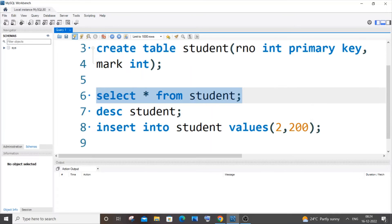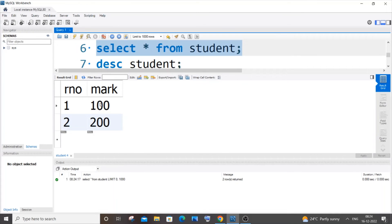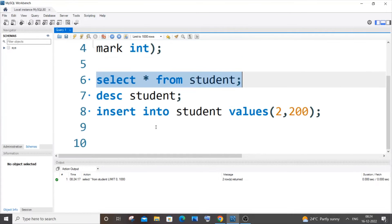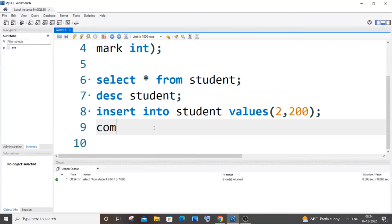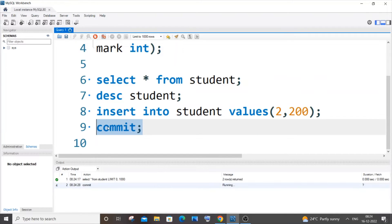If I just go to my table, you can see I have both the values but it is not saved. For saving it now, I will put COMMIT - that's it, COMMIT keyword and a semicolon. If I run it, we will be getting a green mark over here.